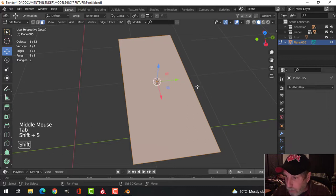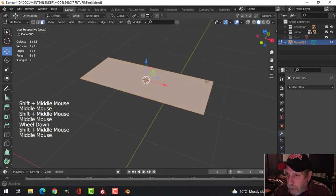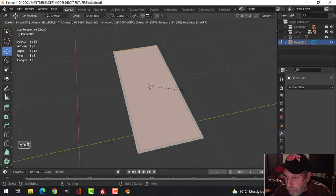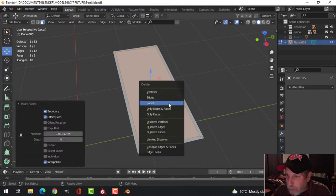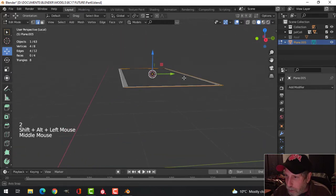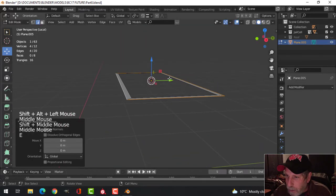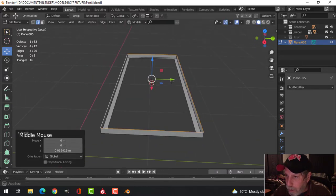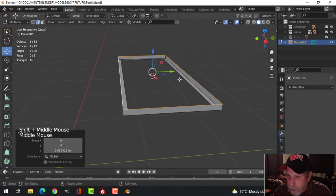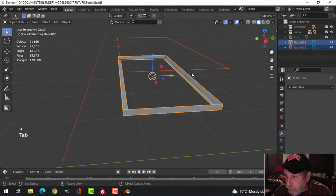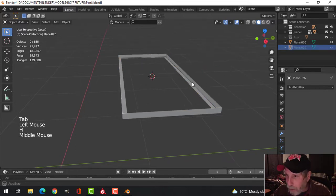I'll bring the 3D cursor there as well. I'm going to press I to insert and pull in so I get a space, then X to delete those faces. Press 2 for edge selection, shift-alt-click to get that outer edge, and extrude and pull up a little bit — this is the frame that would hold the mattress. Before I lose that selection I'll shift-D to duplicate it, P to break it out, and I'll use that later. Press H to hide it.